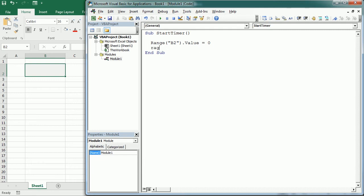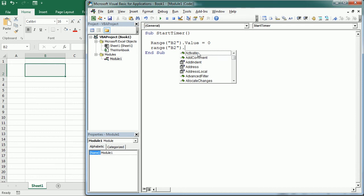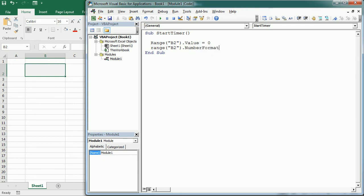We do that with the Range B2 NumberFormat property, setting it to hours, minutes and seconds. Then we are going to call another macro that I'm going to name Set Timer.